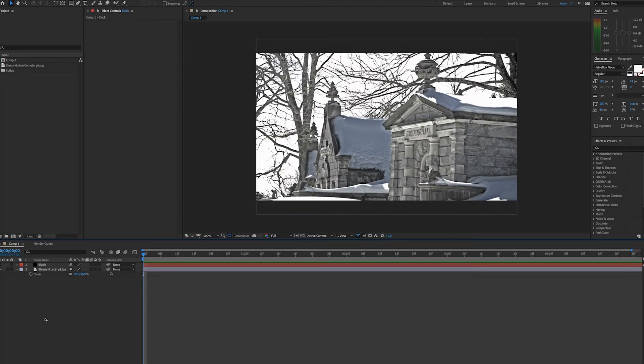Hello, this is Andrew Ford and today we're going to look at creating snow using the Particle Systems 2 effect in After Effects.